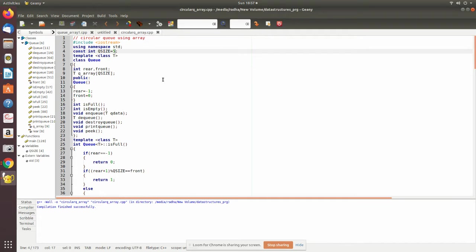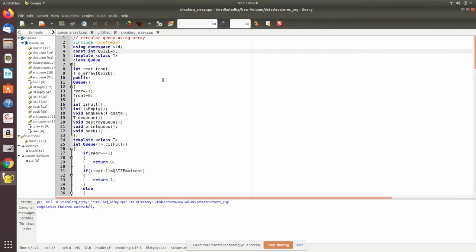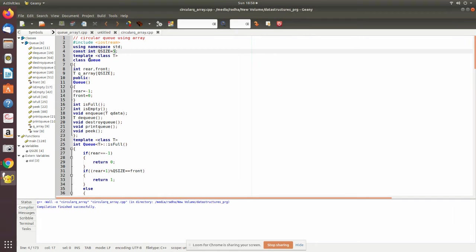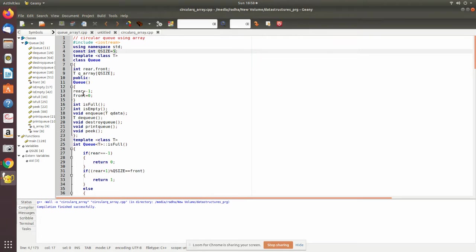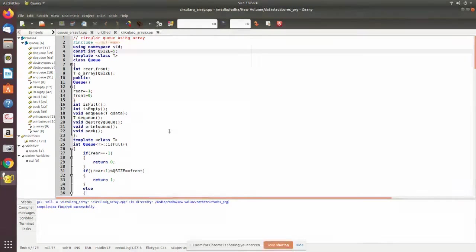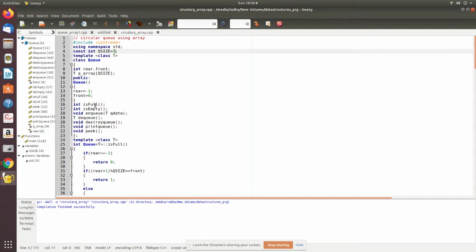We will see how it is. Here we have declared the two pointers. We have given the name of the class to be Q and Q array of Q size, then we have initialized array to be minus one, rear to be minus one, and front equal to zero, and we have the following number of functions.